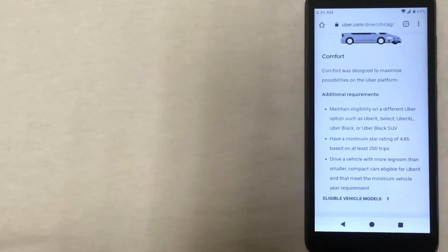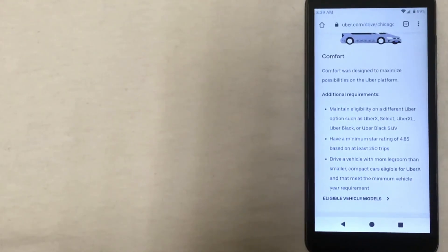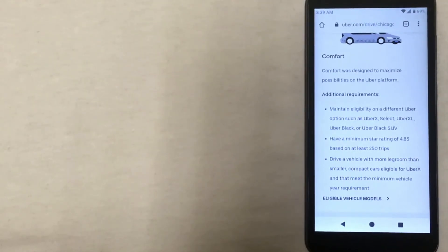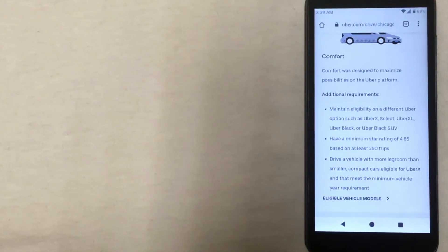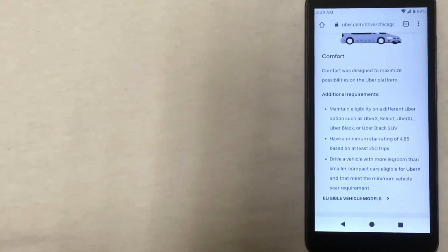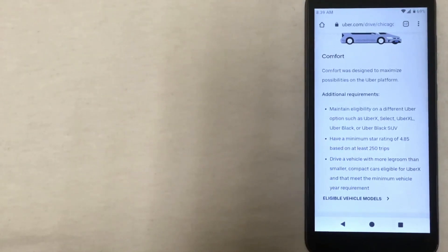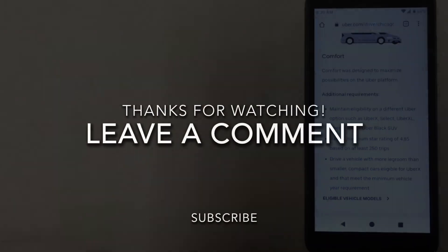So those are the basics of what you need to be able to start driving for Uber in Chicago. Again, be sure to check out the description for the signup bonus. There are some specific milestones that you'll need to reach to be able to qualify for the bonus, but just click the link below to see what those are and to see what kind of bonus you qualify for. Thank you so much for watching this video, and I hope that you found it useful.